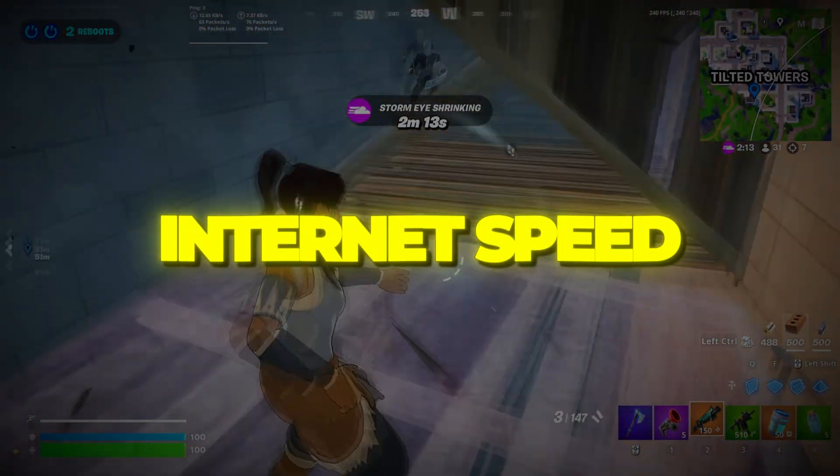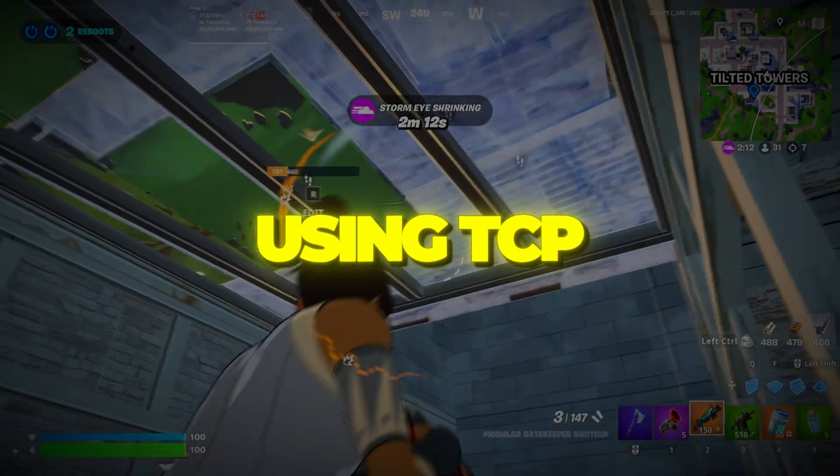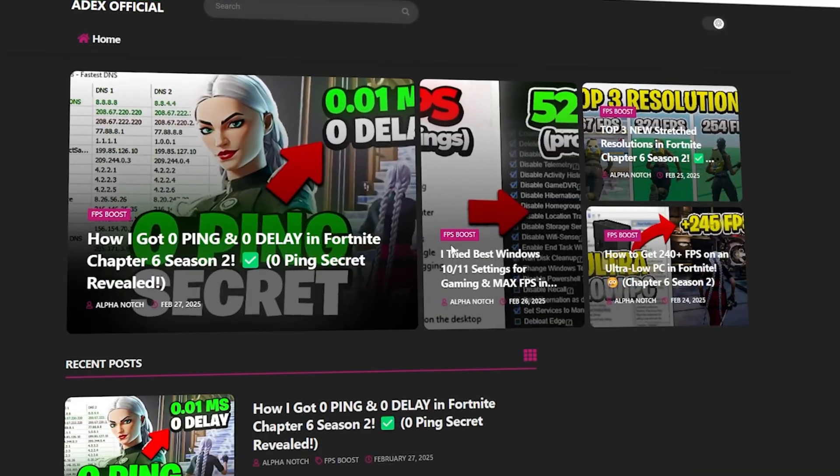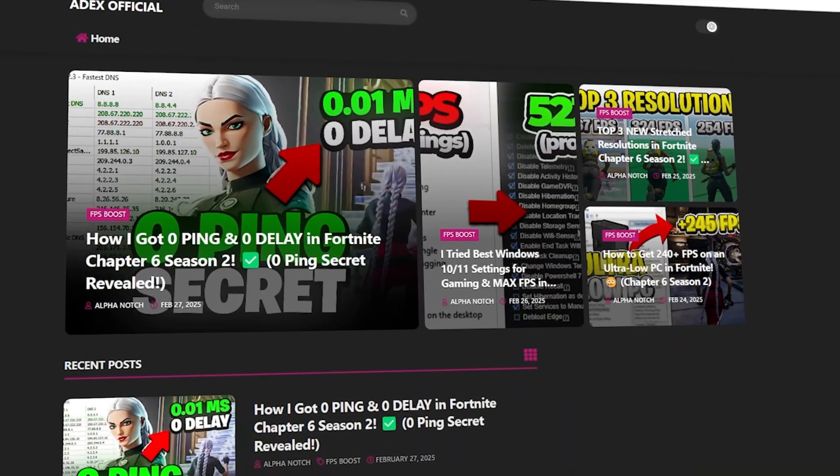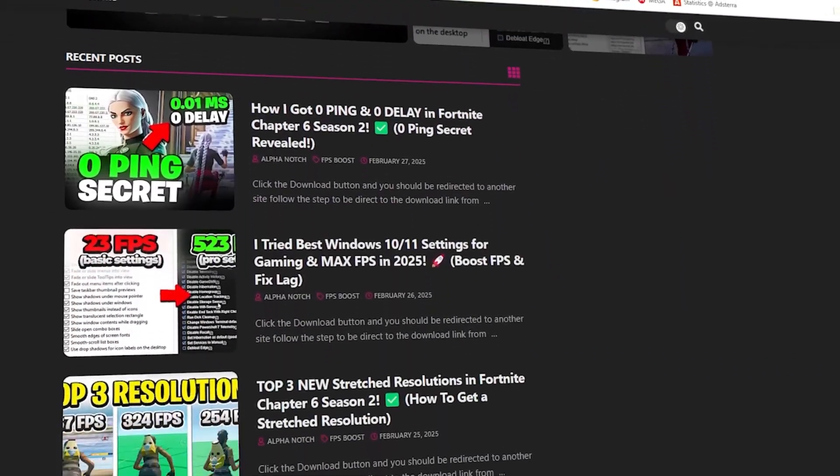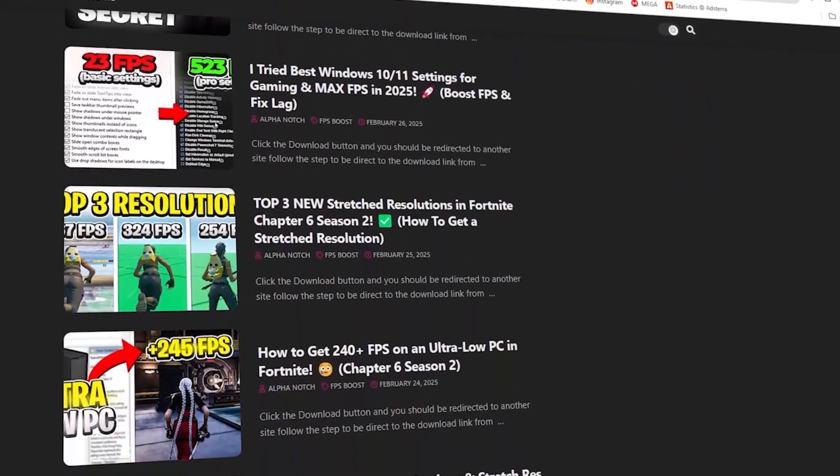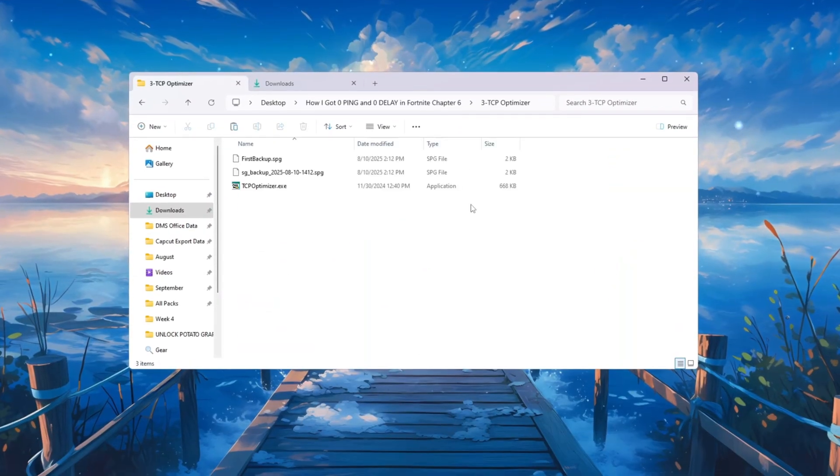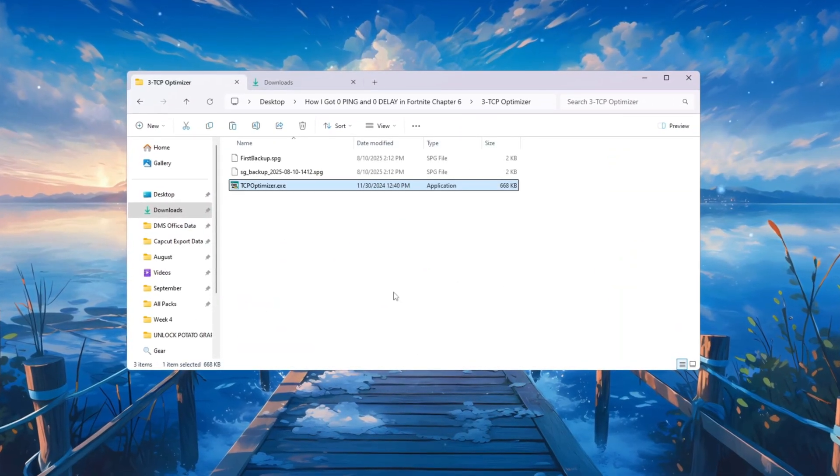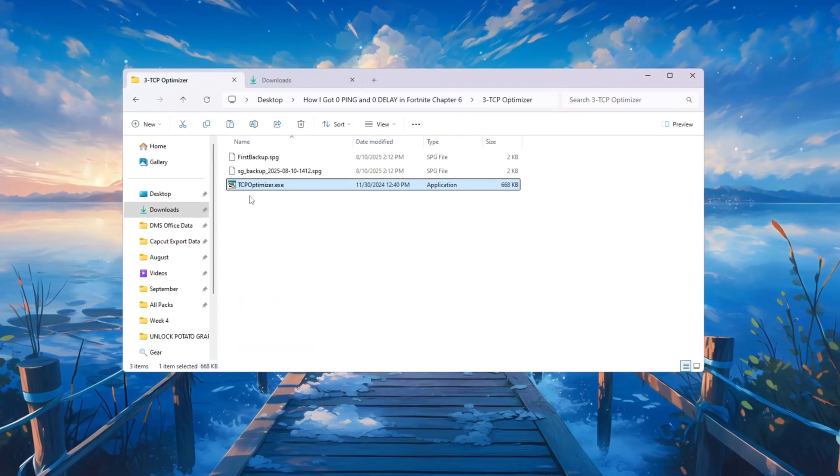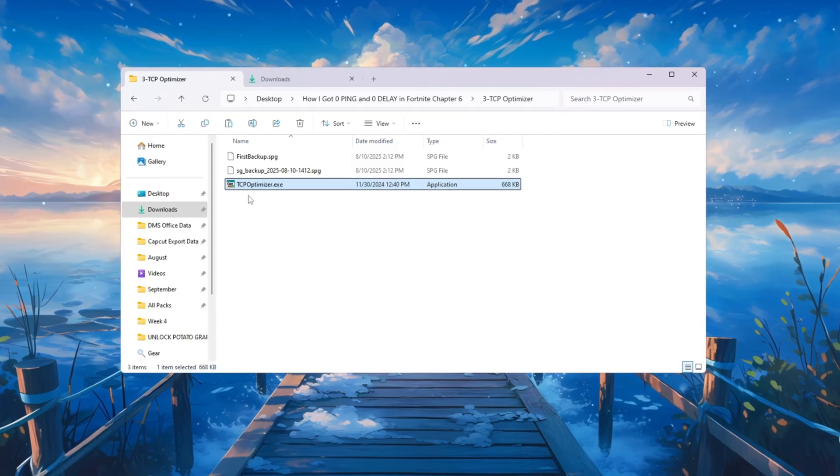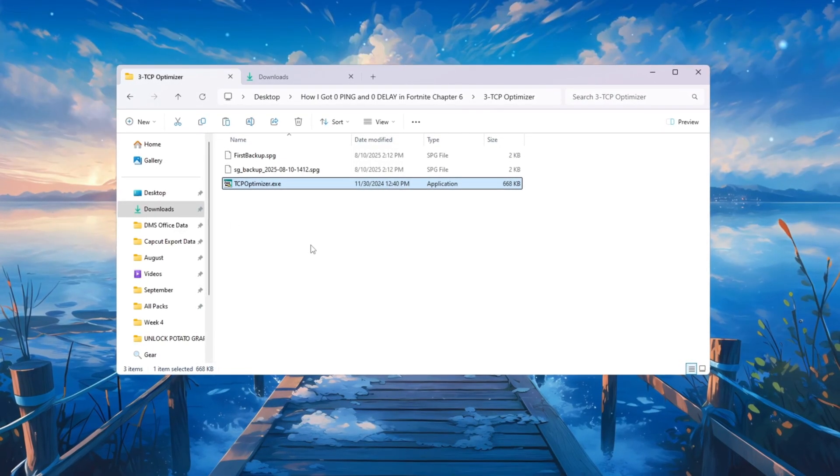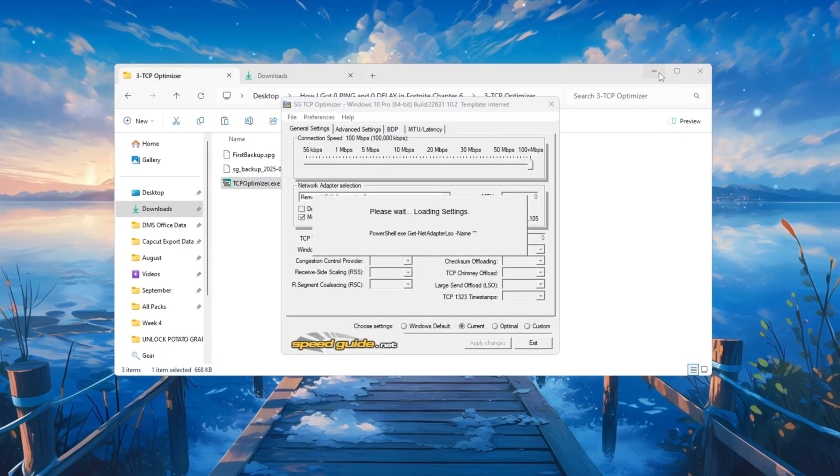Step 4: Boost your internet speed using TCP Optimizer for Fortnite. You can download all the files in one pack directly from my official website. I've added the safe link in the description for you. Now let's go deeper into improving your internet with a tool called TCP Optimizer. This program tweaks your internet settings to give you more speed and less lag.